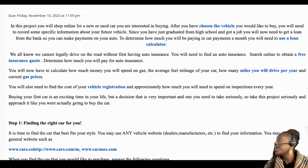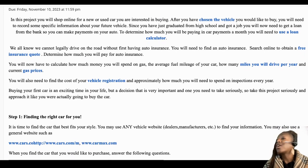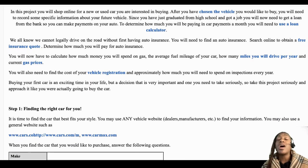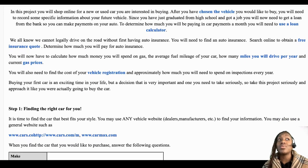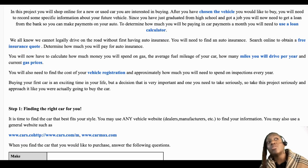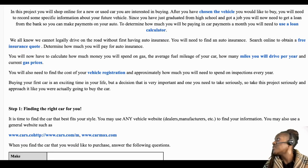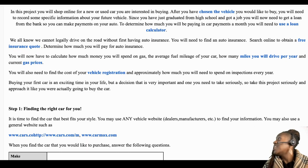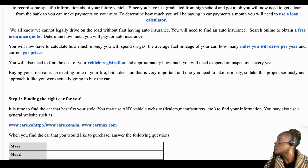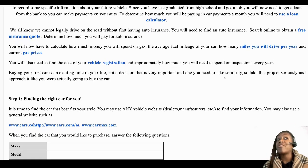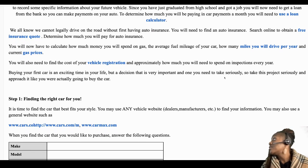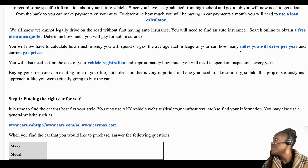After you use the loan calculator, you are going to search online for a car insurance quote. So once you have the make, model, or even the VIN number of the vehicle, you can estimate what your cost of insurance will be. The next thing you will do is the miles you will drive per year.